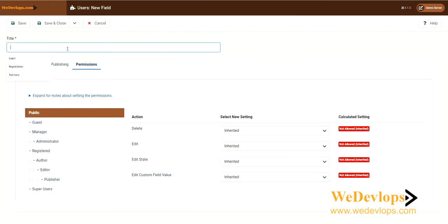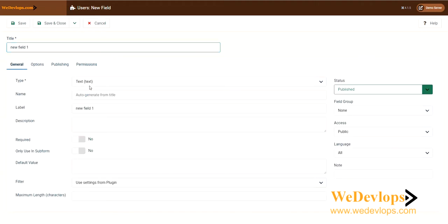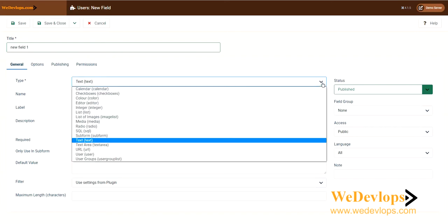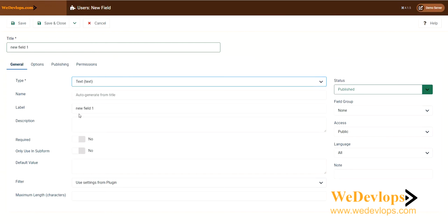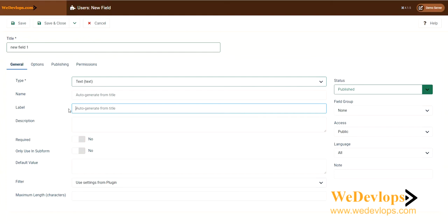Here we can add a new field — let's call it Field One, just to identify that we have added this. Then go to the General tab and you can choose what type it is. You can choose URL, text area, and so on. We'll just use text for now. Then in the label you can type your information. You can set it as required or optional. Now let's go ahead and save and close.